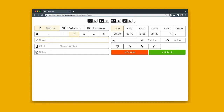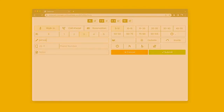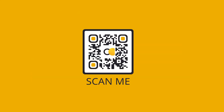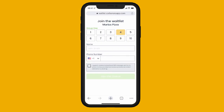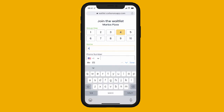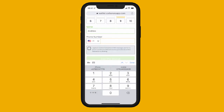You can streamline the process of adding customers to the waitlist by asking your guests to do this themselves by scanning your unique restaurant QR code. Customers scan the code, enter their party size, name, and phone number.